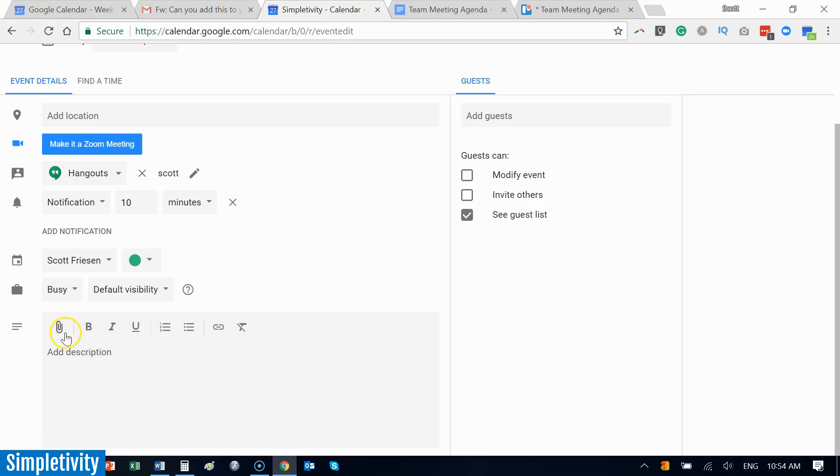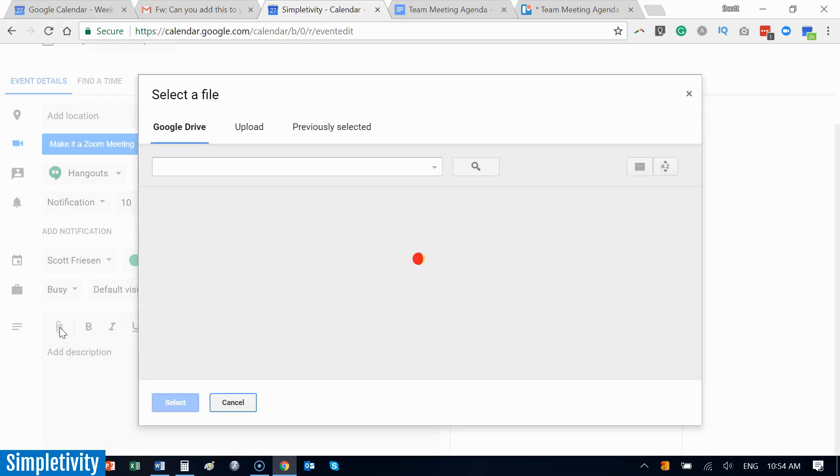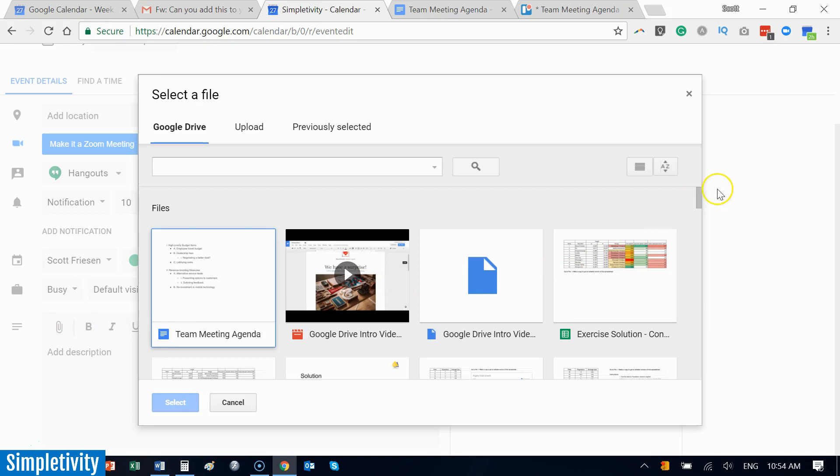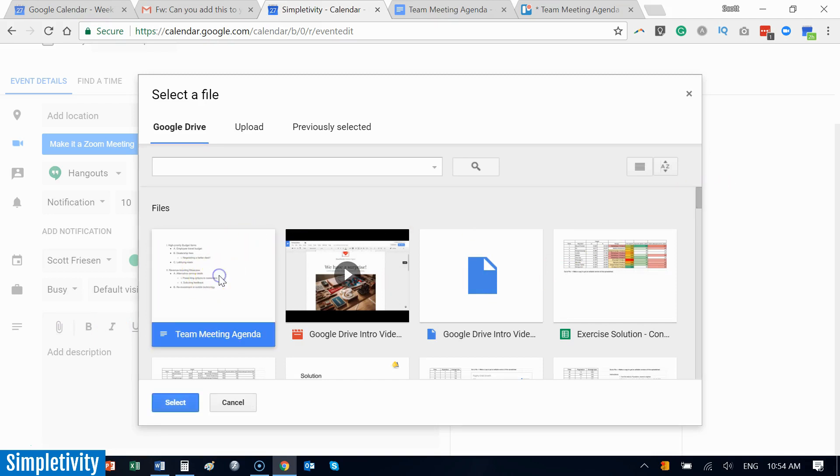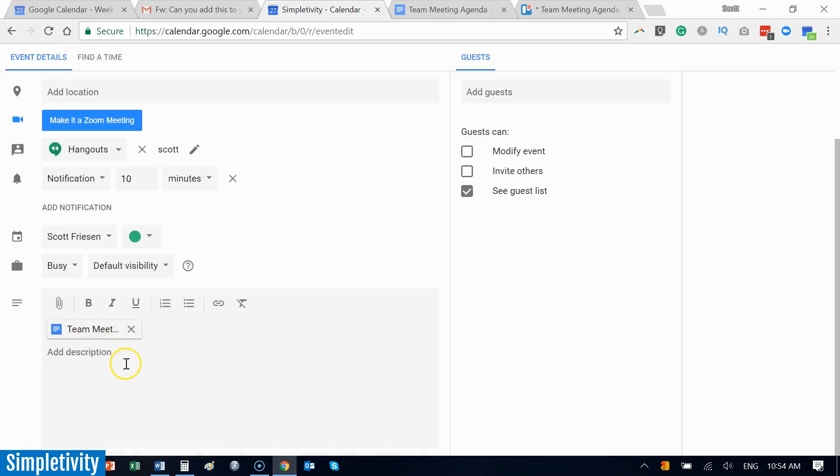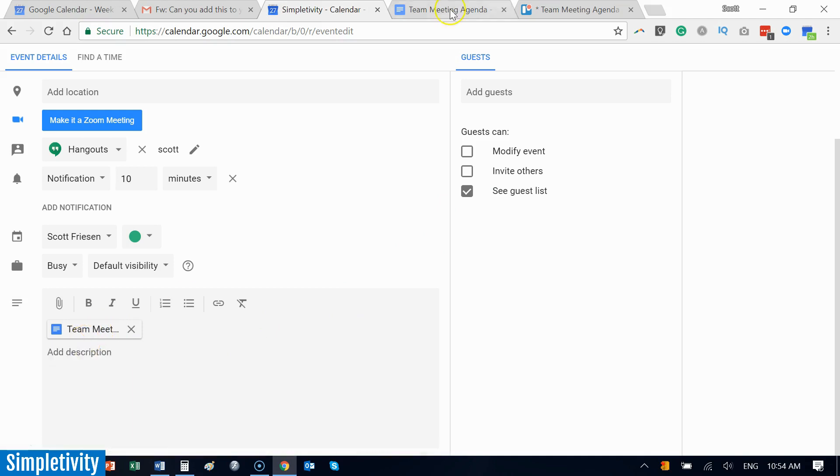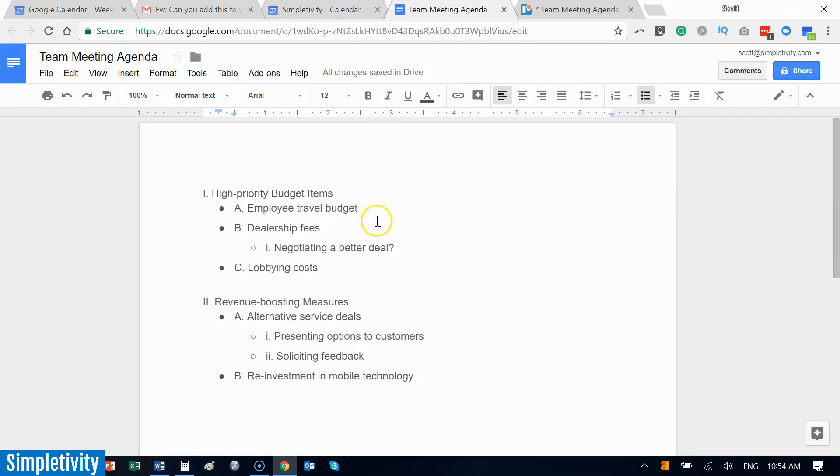One would be to add an attachment of that agenda. Here what I can do is I can go to my Google Drive, and here I've got a sample team meeting agenda. I can select it, and now everyone who gets invited to this meeting can have a direct link to this team meeting agenda. And if I change things in that agenda, I don't have to come here and reload this particular attachment. I can have it right there. We can keep notes, we can add further information, and everyone has access to this particular meeting agenda.